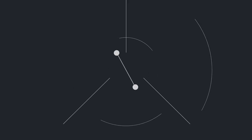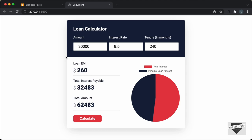So, let's get started. First of all, let me show you how it works. Here you can see we have the option of adding the loan amount, the interest rate and the tenure. And when we click on calculate, the result will be displayed over here. Here we have the loan EMI, the total interest payable and the total amount displayed.